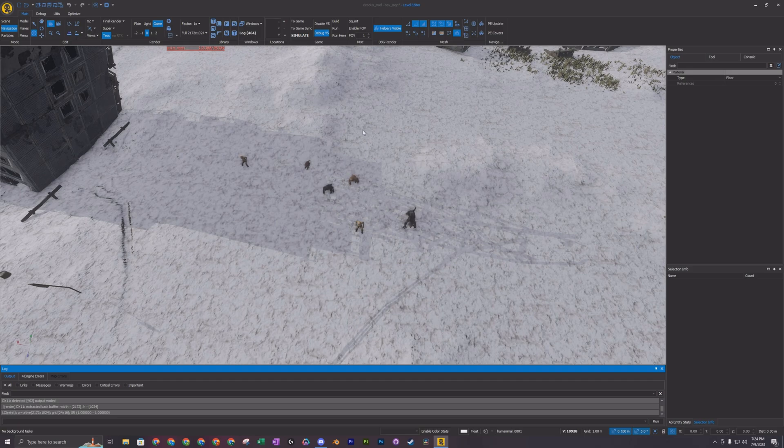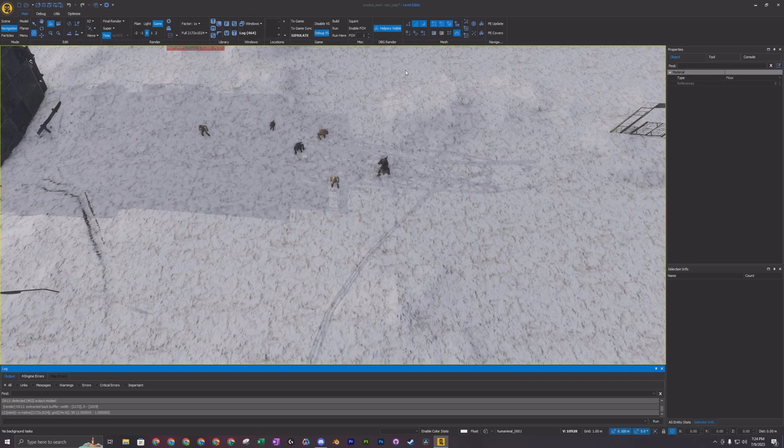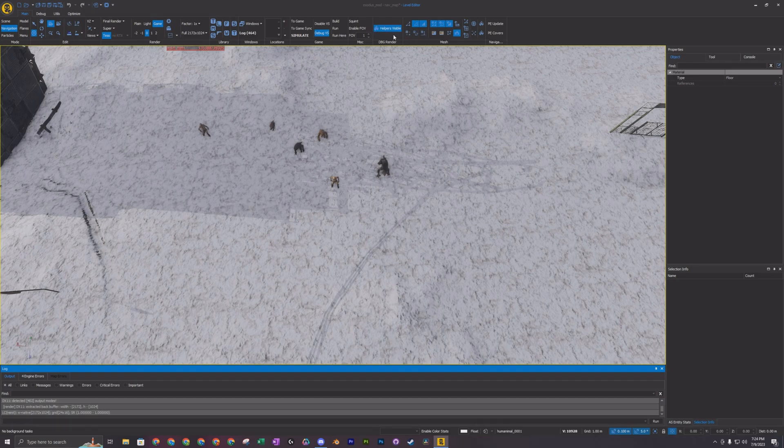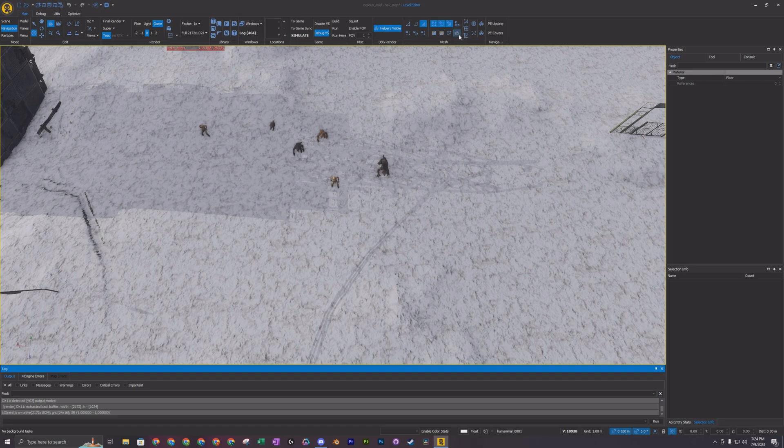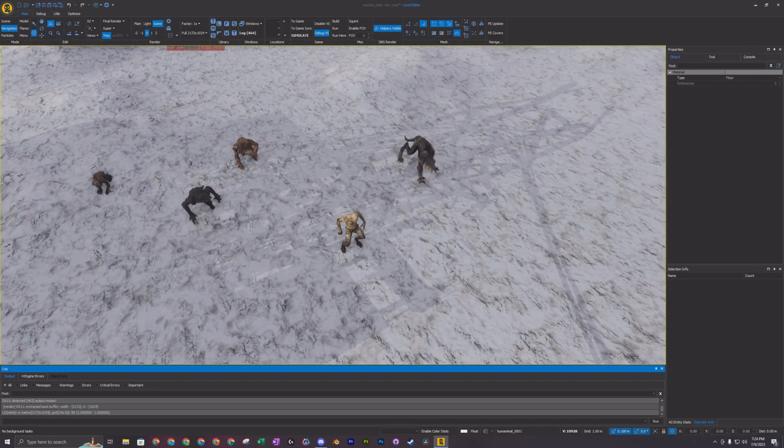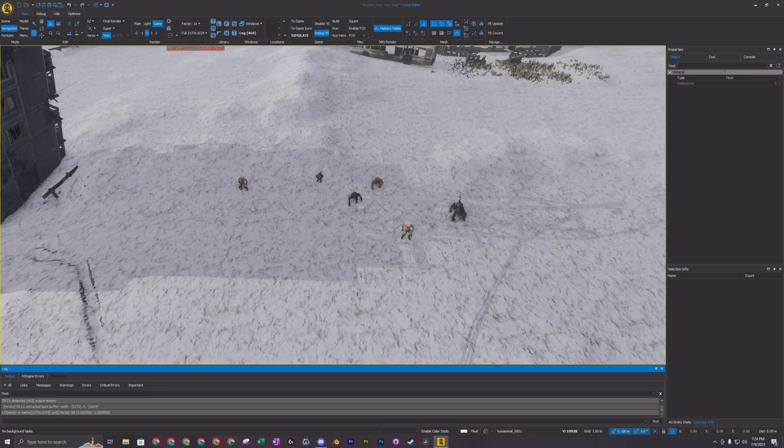So go up here and up on the top right when you're in the nav mesh toolbar. You want to make sure that you have only face selected and you have this draw border selected. So what that lets you do is start creating the nav mesh.